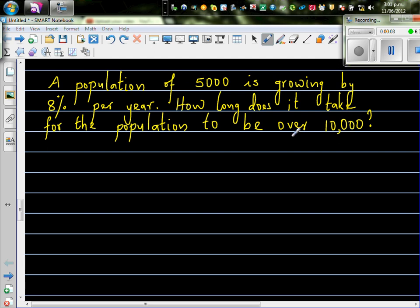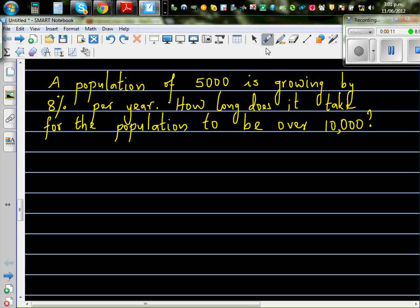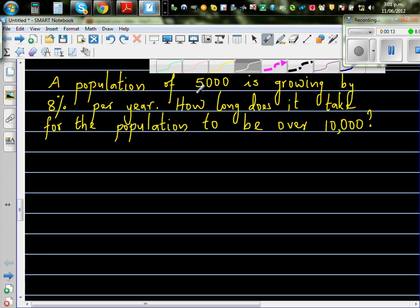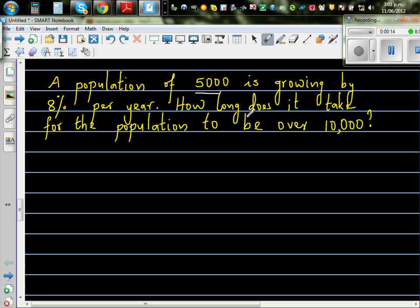A population of 5,000 is growing by 8% per year. How long does it take for the population to be over 10,000? So there's a town with a population of 5,000 people, and that town is growing at a rate of 8% every year. How long does it take for the population to be over 10,000? That's the question.